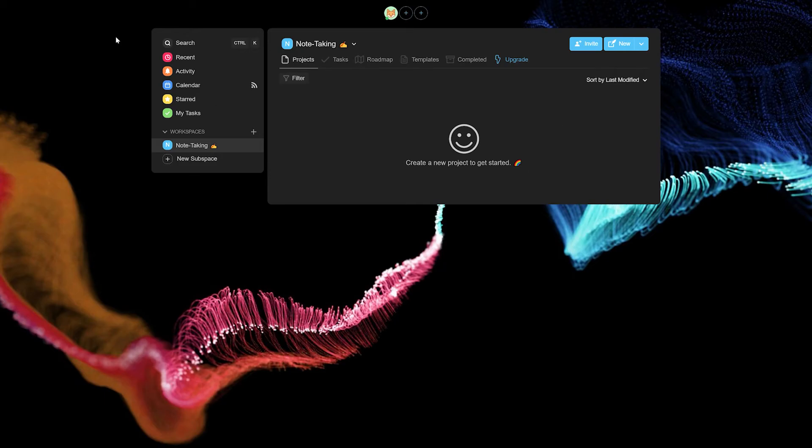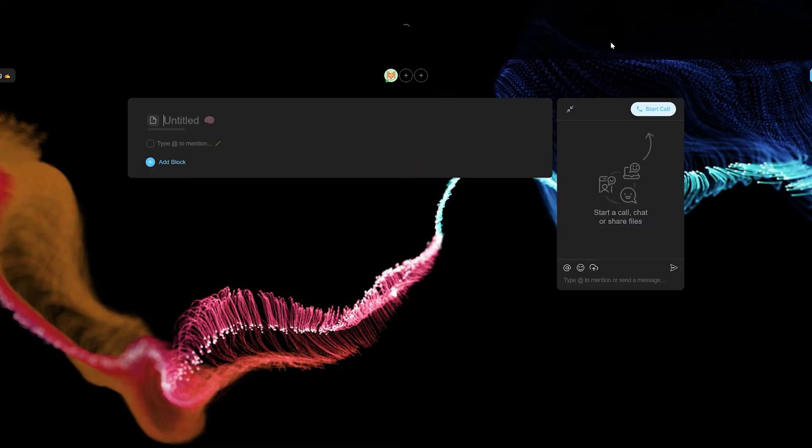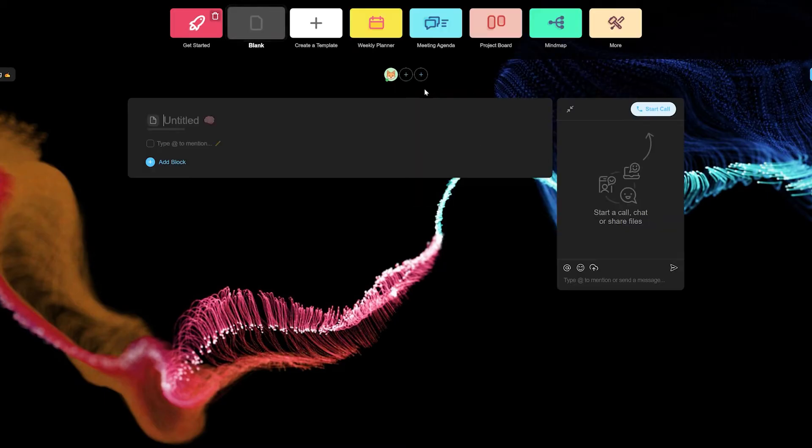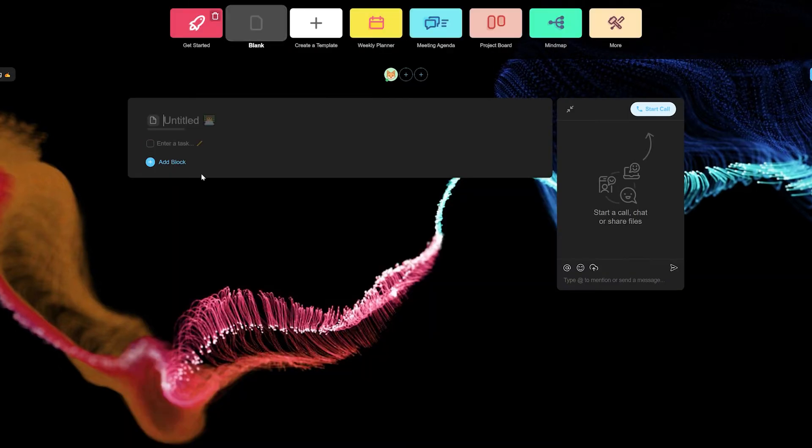To make the most out of outlining in Taskade, what we first need to do is to understand how outlining works within Taskade's hierarchy.